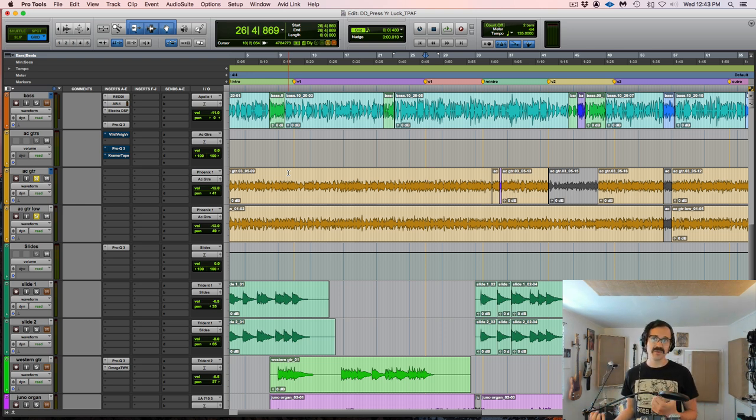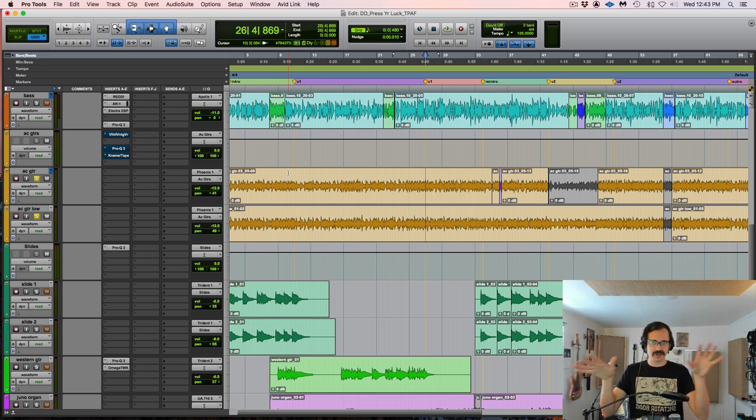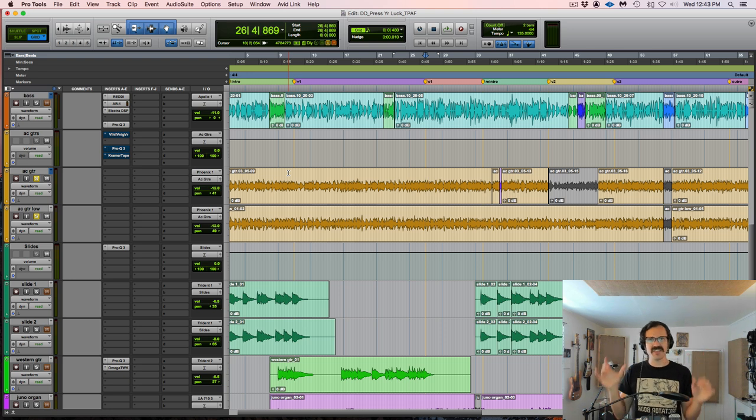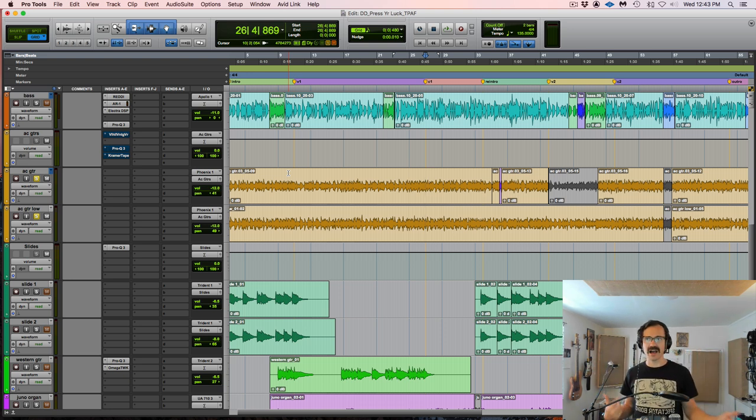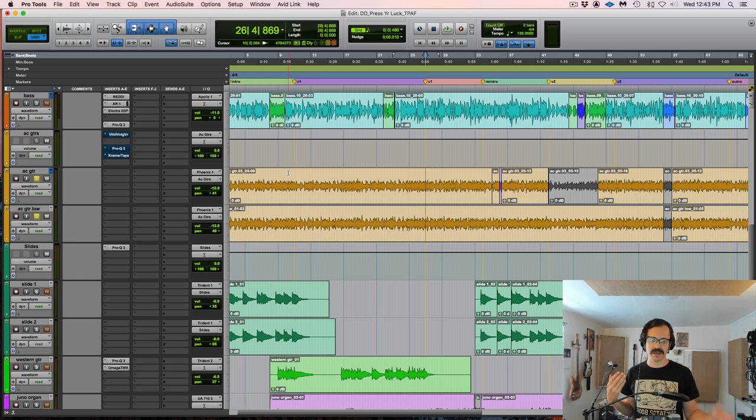And I think a really effective way to do it is to have sort of a blend of both where they diverge from each other and then you get that sense of energy and movement and then they come together and you get the power. It makes for a more dynamic performance than just sticking with one the whole time.